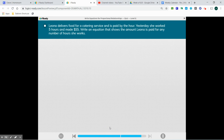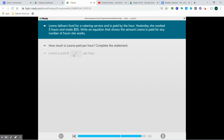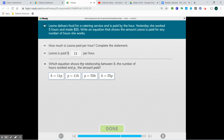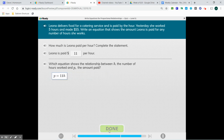Leona delivers food for a catering service and is paid by the hour — $55 per five hours. Write an equation that shows the amount Leona is paid for any number of hours she works. $55 divided by 5 is $11 per hour. The equation shows the relationship between H, the number of hours worked, and P, the amount paid. Since P is our total, we multiply by 11 times H, so P equals 11H. And we're done.